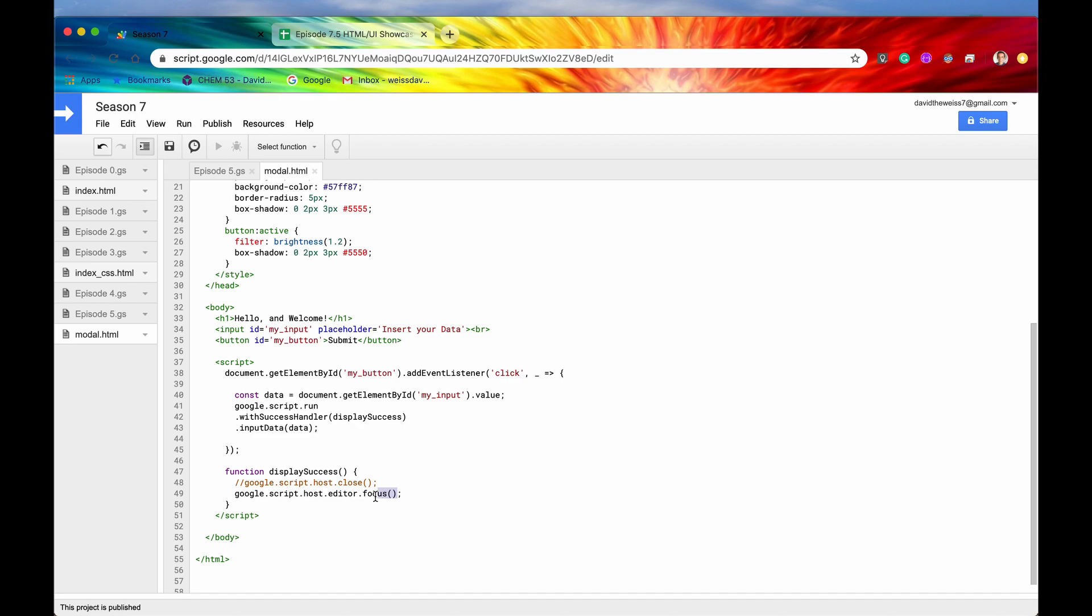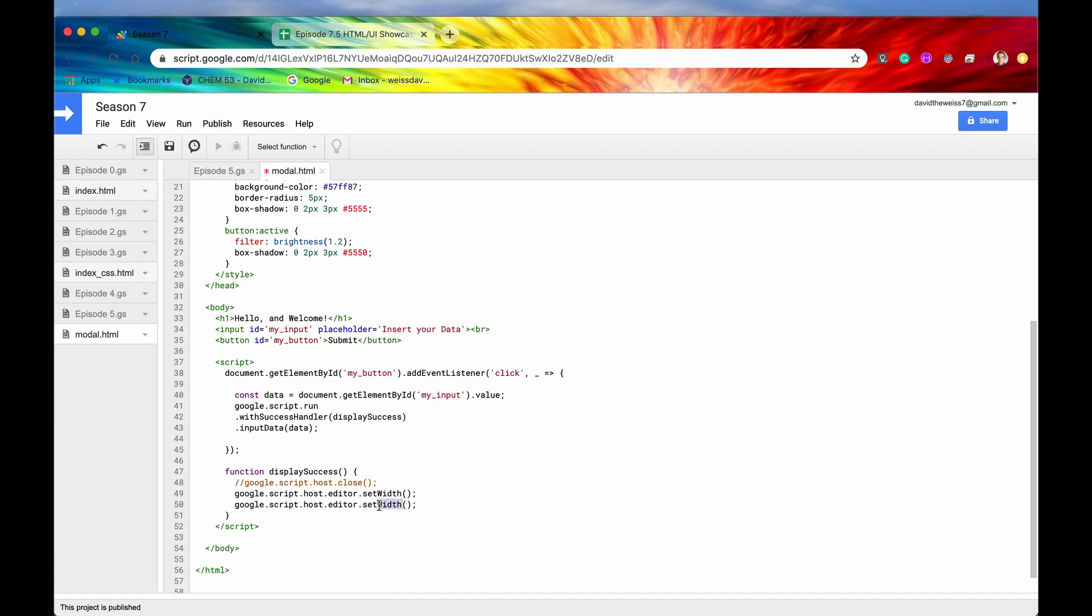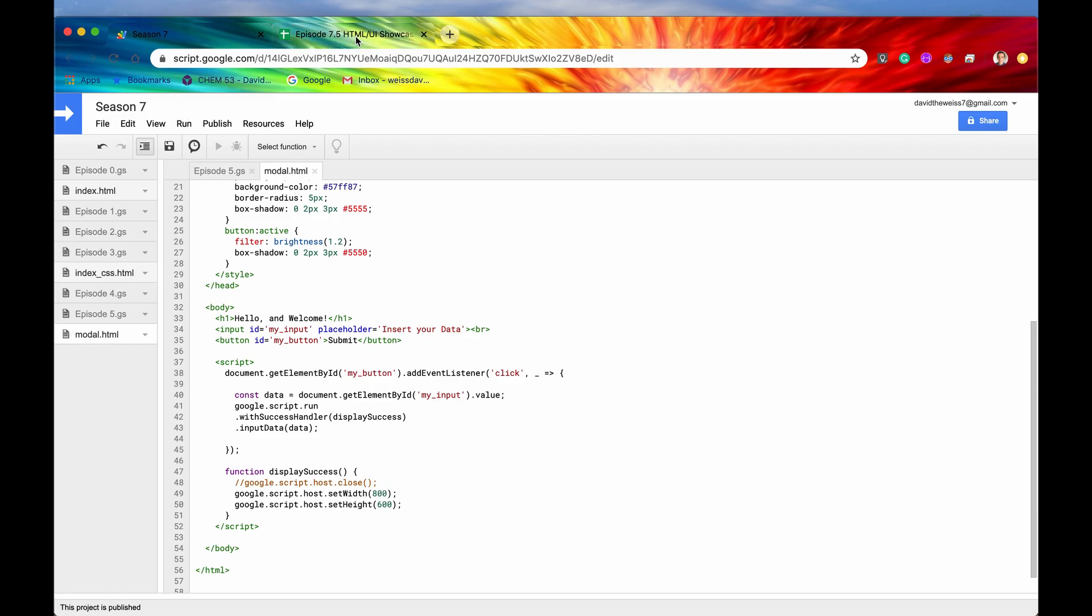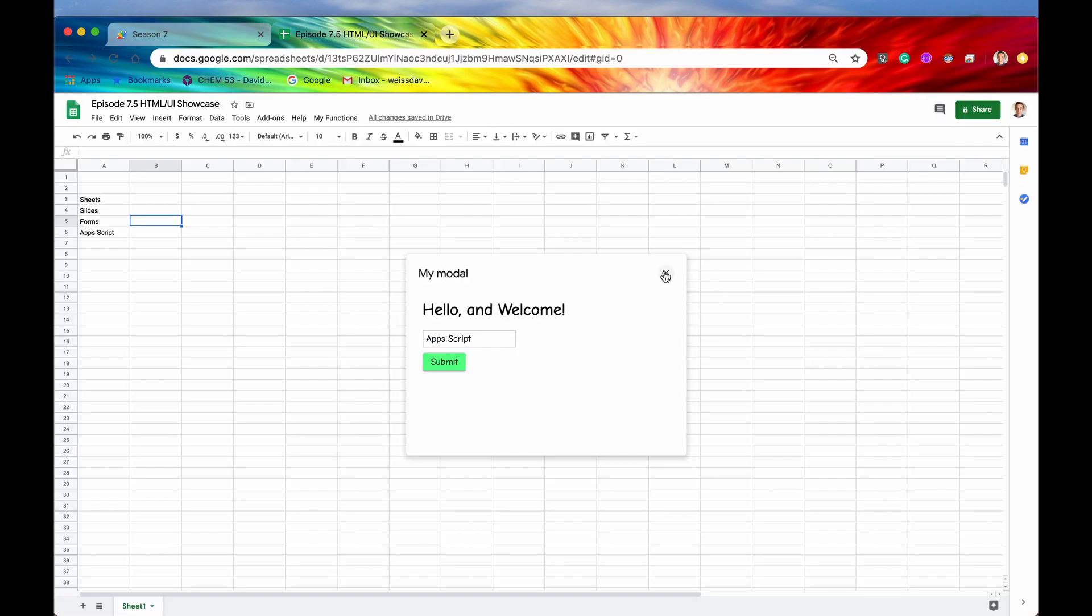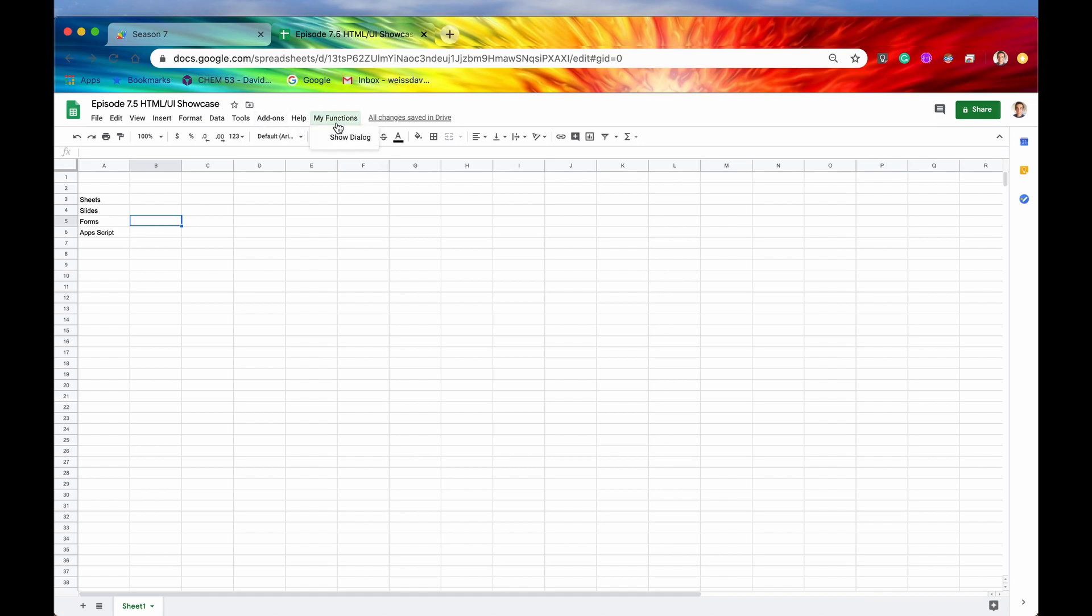Let's showcase two more things before we close out this video. And that is setWidth and setHeight. So setWidth is going to set the width of the UI component in pixels. And then similarly setHeight is going to do the same thing for the height, also in pixels. So let's say we want to set the width to 800 and the height, let's say just to 600. And this is how you do it. Actually, you wouldn't include this editor. You would just say google.script.host.setWidth or .setHeight. And again, these numbers are in pixels. Alright. So now let's save it and let's do this one more time before we wrap up this video.